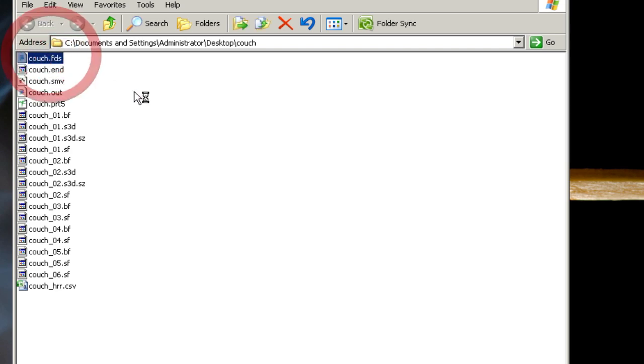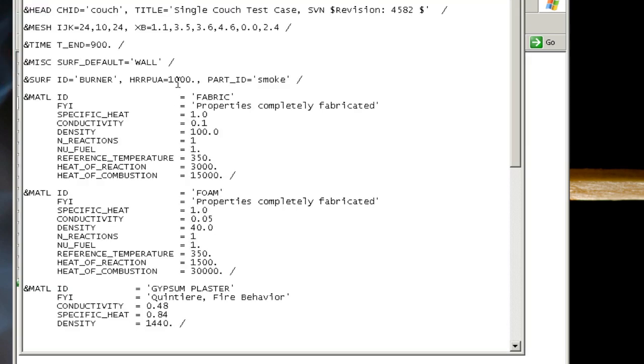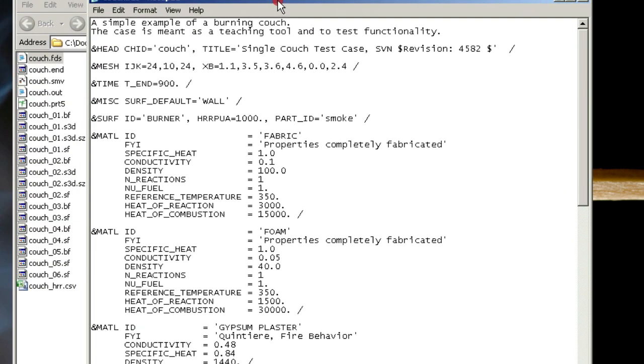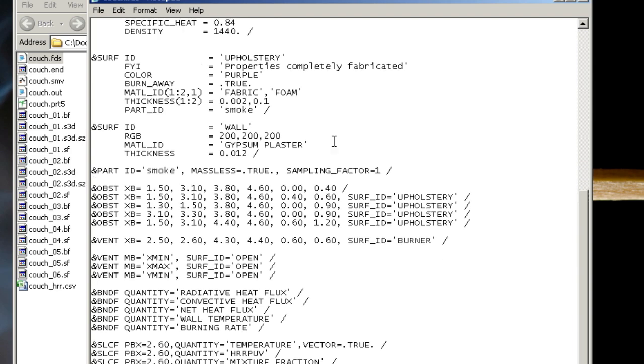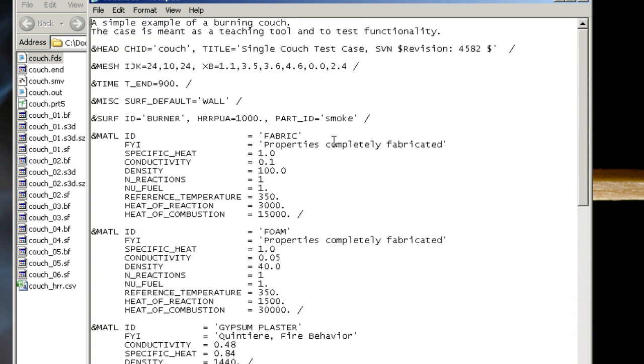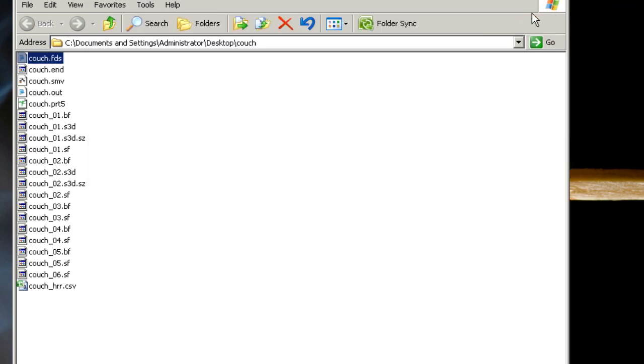The first thing we have is the FDS file. If I double click, I have it set up to open a notepad. If you get a dialog asking you what to do with this file, you can click on select from a list of applications. You can select notepad or wordpad if you have trouble with notepad. In here, you'll see a plain text input file for couch.fds describing the geometry, material properties, and so on. I'm going to close that.